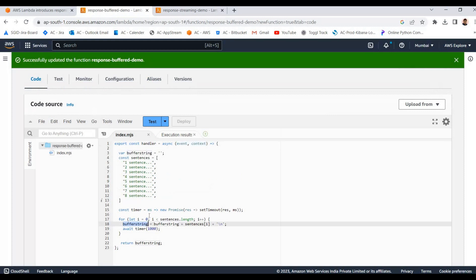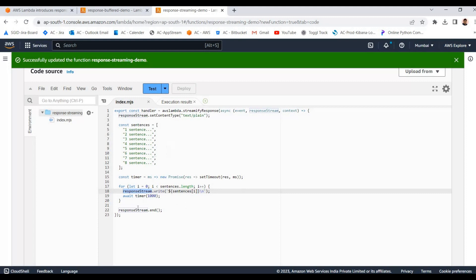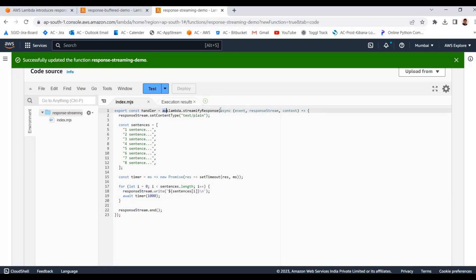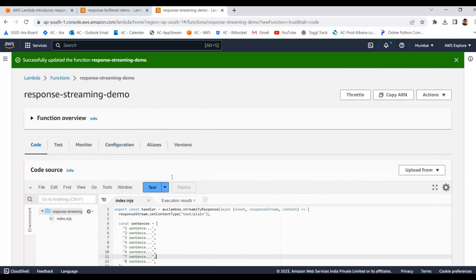In the buffered case, we generate and buffer everything into a string and return it at the end. In the streaming case, each sentence in the loop is written back to the client through the stream progressively. So the time to first byte is very fast in the streaming case, and we end the stream at the end. This is how the `awslambda.streamifyResponse` decorator helps create AWS Lambda response streaming.